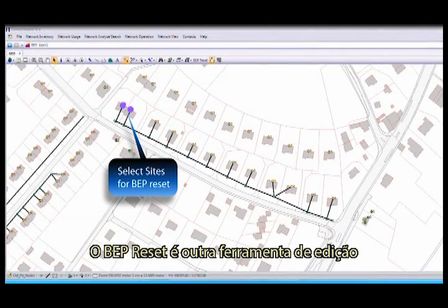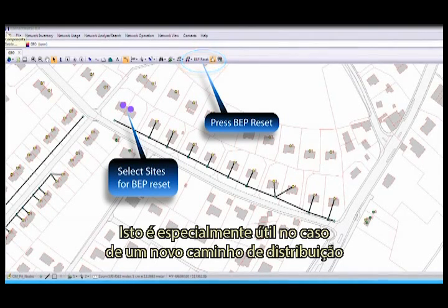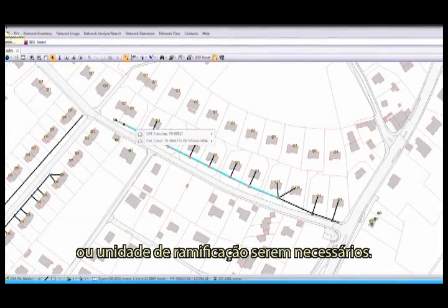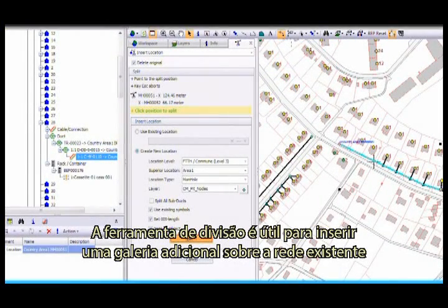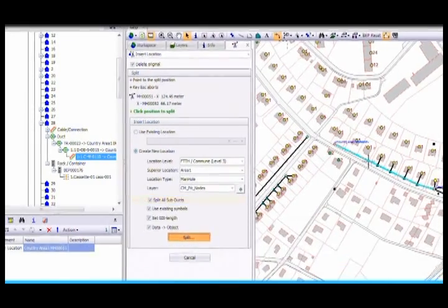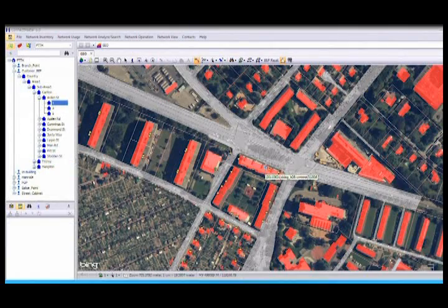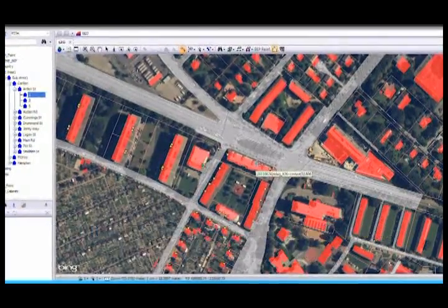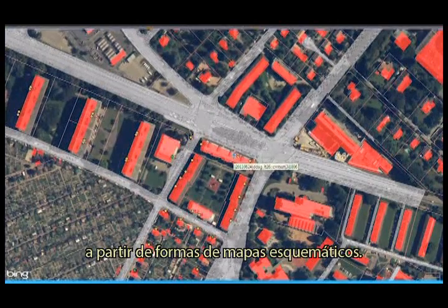The BEP Reset is another editing tool that can reset the drop segment to a customer location. This is especially useful if a new distribution path or branching location needs to be used. The split tool is useful for dropping an additional pit over an existing network, with options to split only the trench or also split existing ducts and subducts within the trench. ConnectMaster's GIS supports web tile services, like Bing Maps, to display satellite imagery to view obstructions or trenching routes not visible from schematic mapping files.